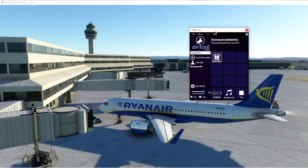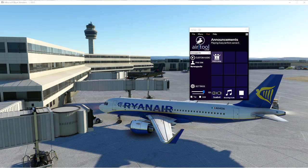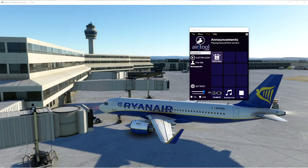Looking at future updates, we should be seeing passenger simulation around December time, real airline recordings from real airline stewardesses, airport databases, virtual airlines, pushback assistant, airline management, and the ability to hire real people to fly. That's what we're looking at with this app going forward, so keep an eye on it.